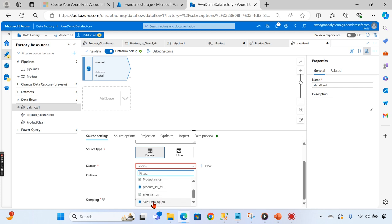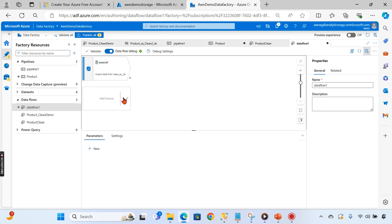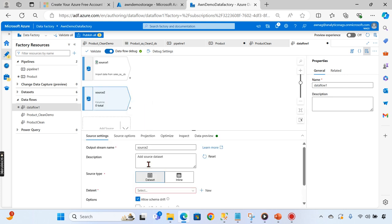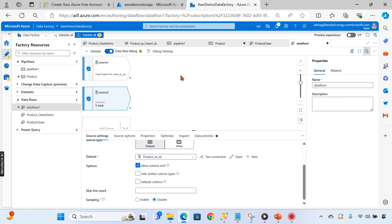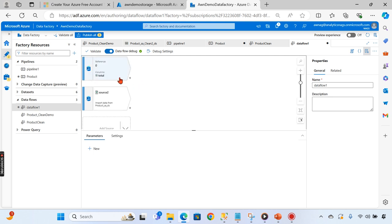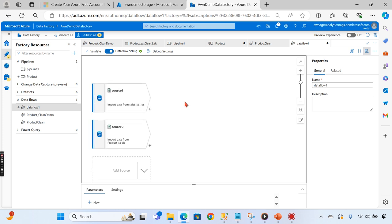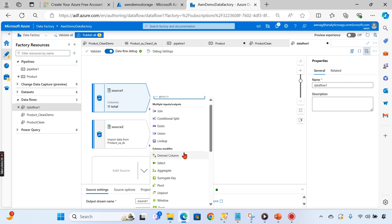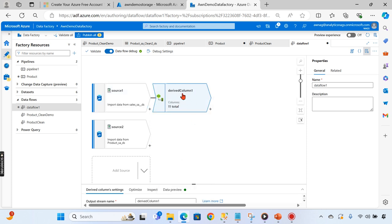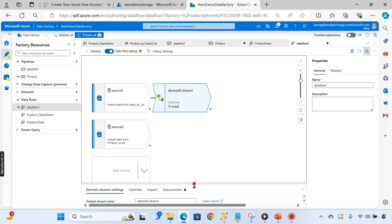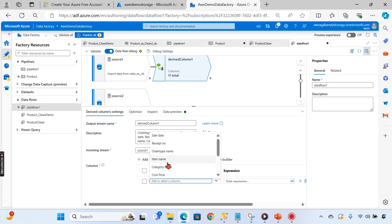I'll add the source as the sales storage account dataset. Now I need to add another source - the product storage account dataset. As I explored earlier, the sales data has a space issue in the product column, so I need to clean it. To clean that column, I'll use the derived column transformation. We've used derived column for other purposes in previous examples; now we're using it for cleaning the data.